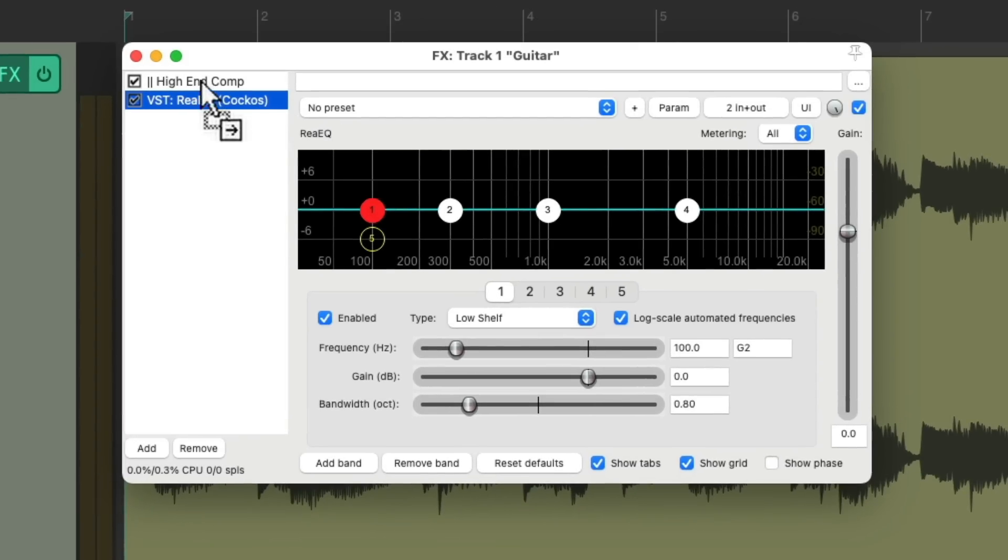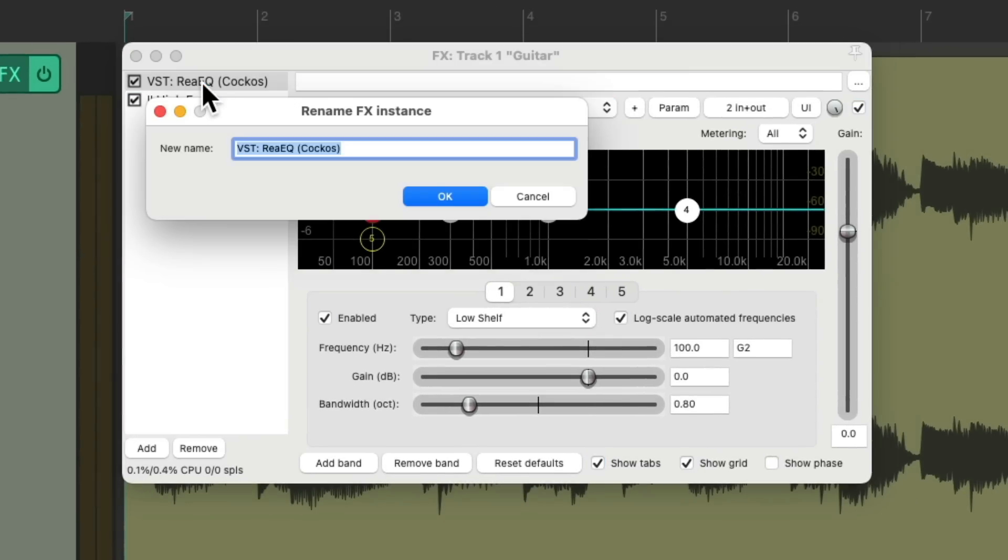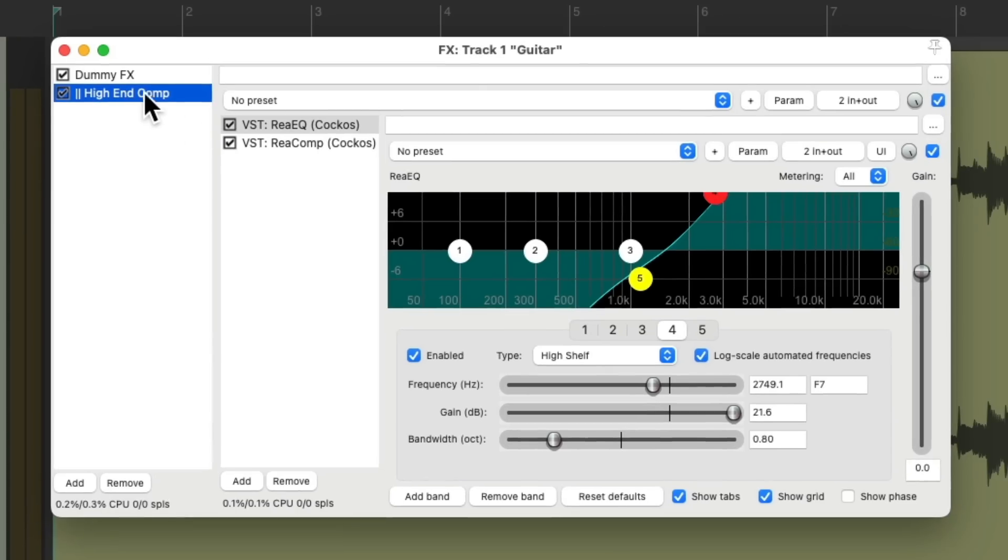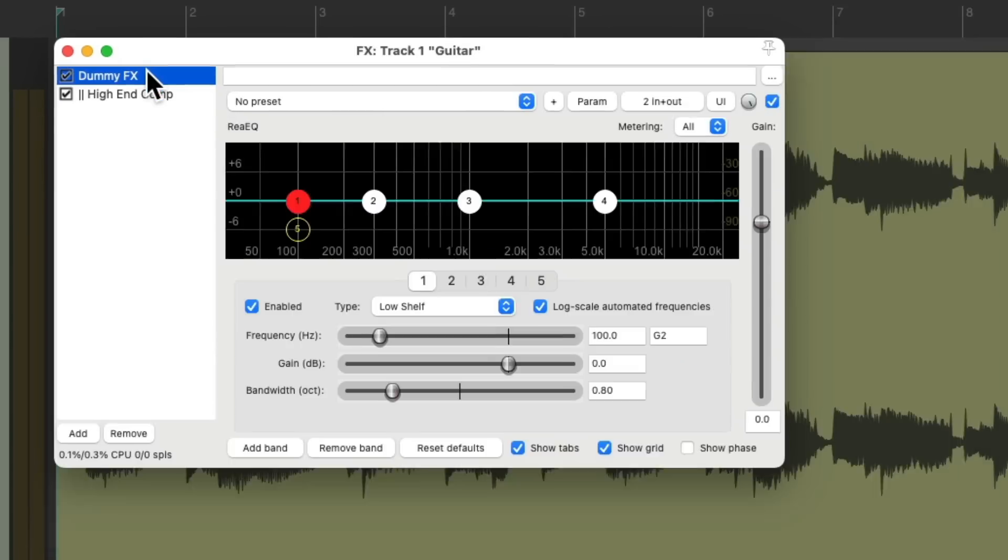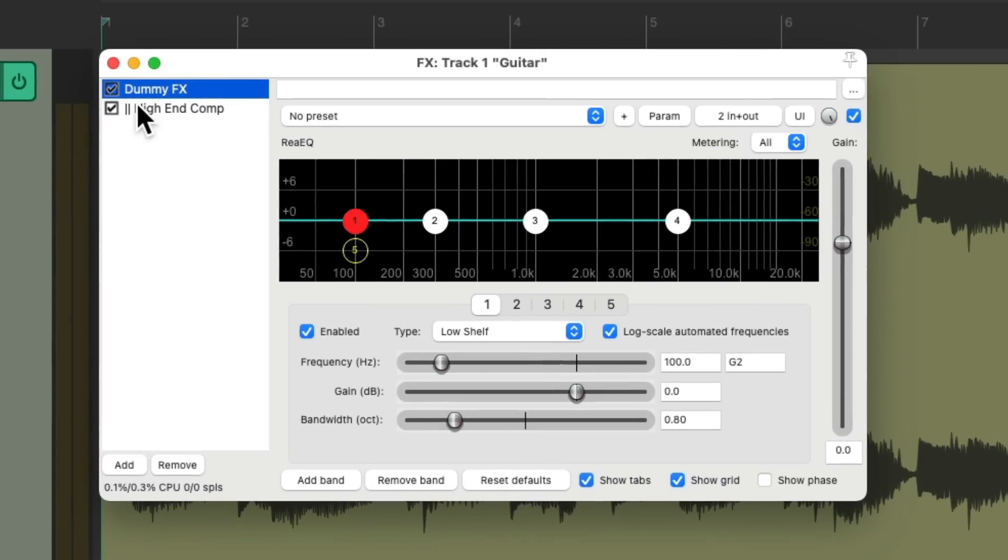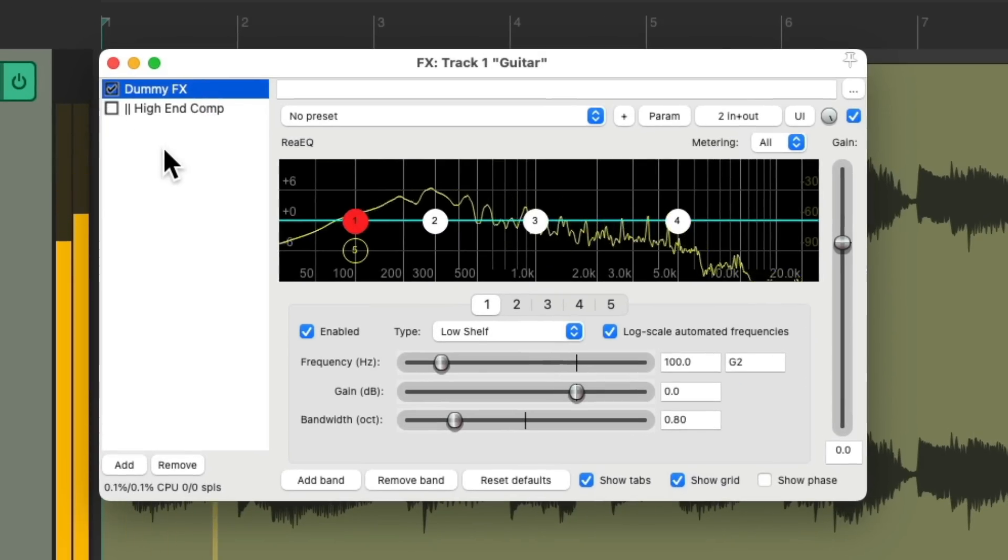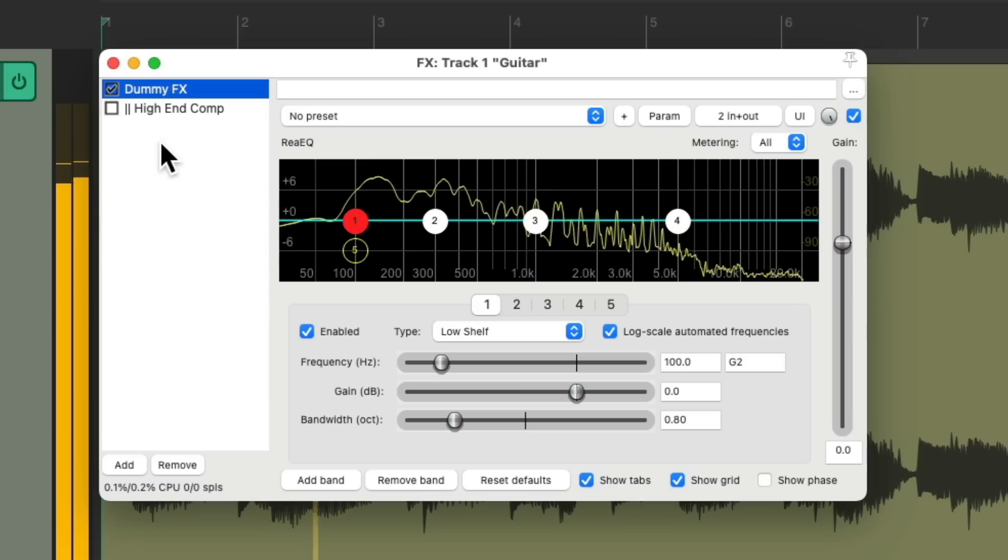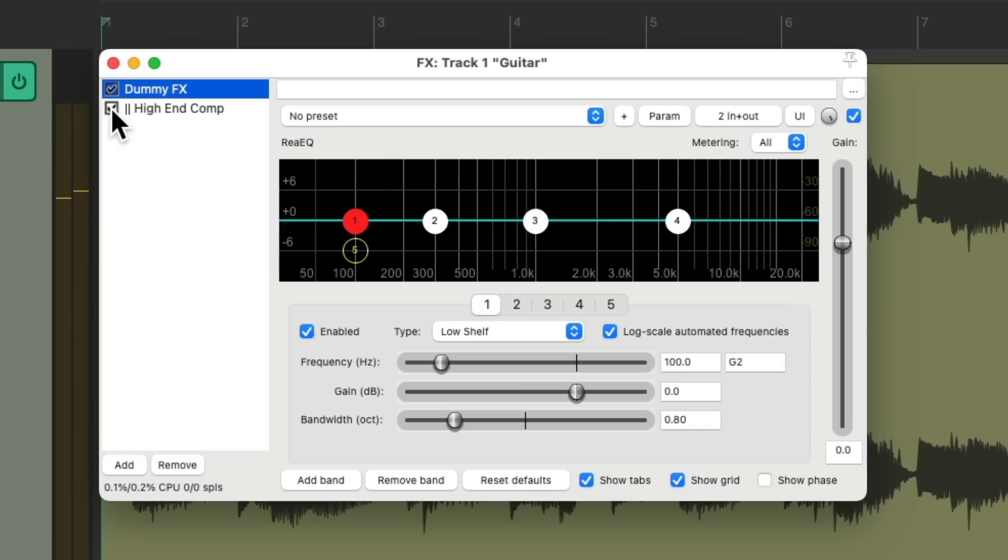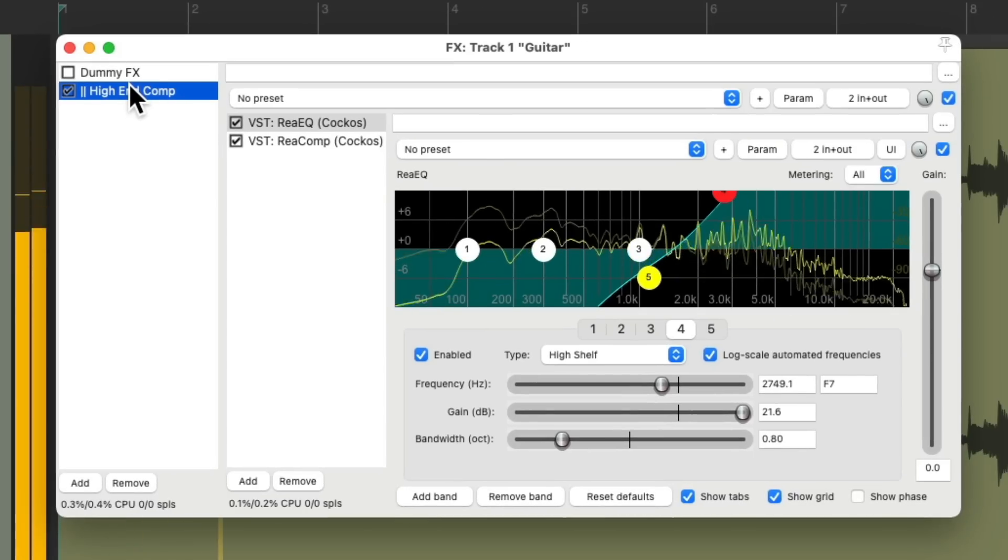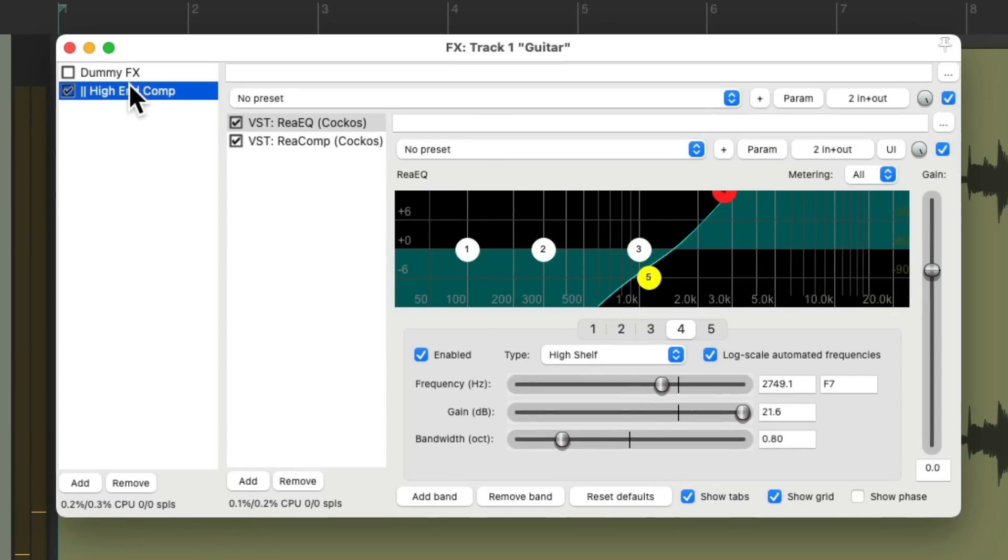But in this situation, we don't have one. Let's create one with an EQ. I'll put it before, which we'll name it as a dummy effect. Now this effects container is running in parallel with this, or basically, the dry sound. That's the dry, that's the wet.